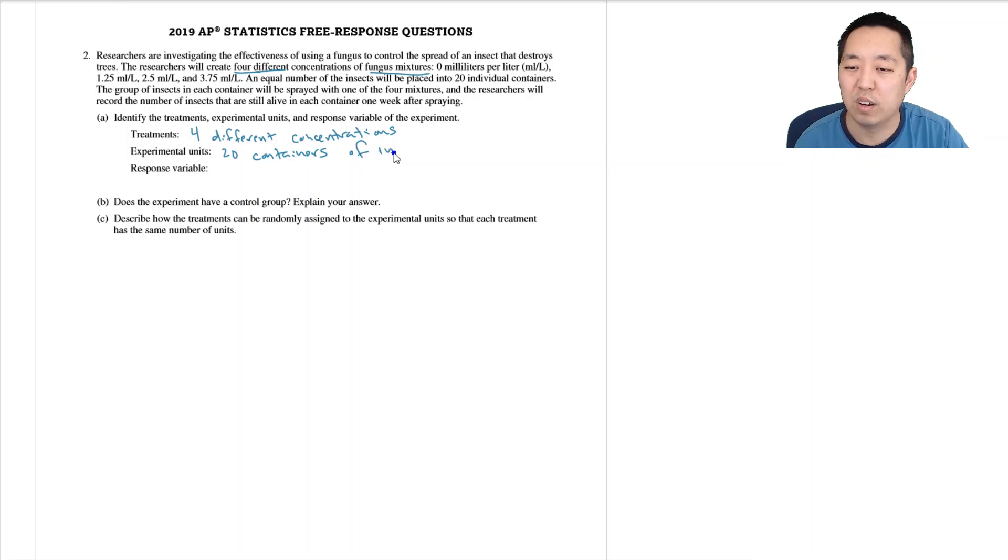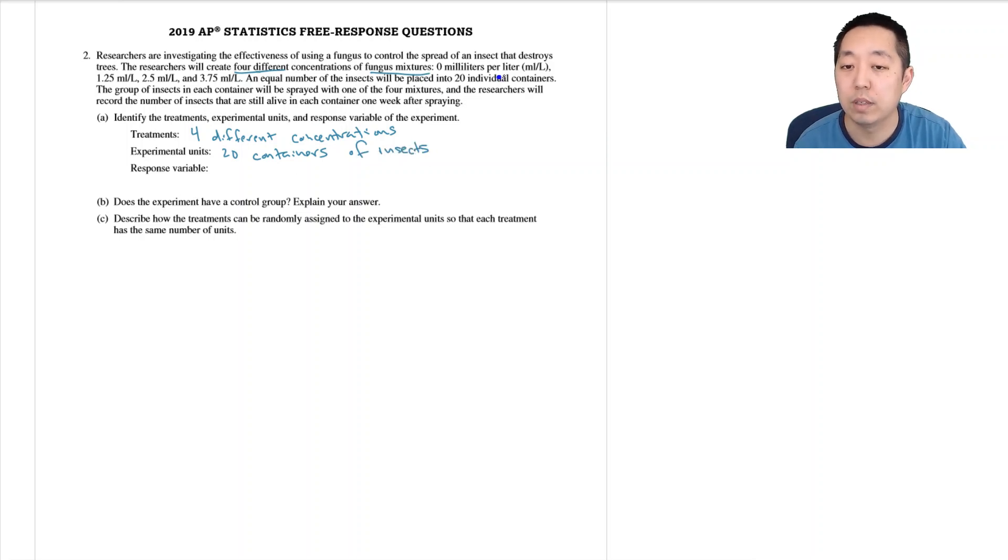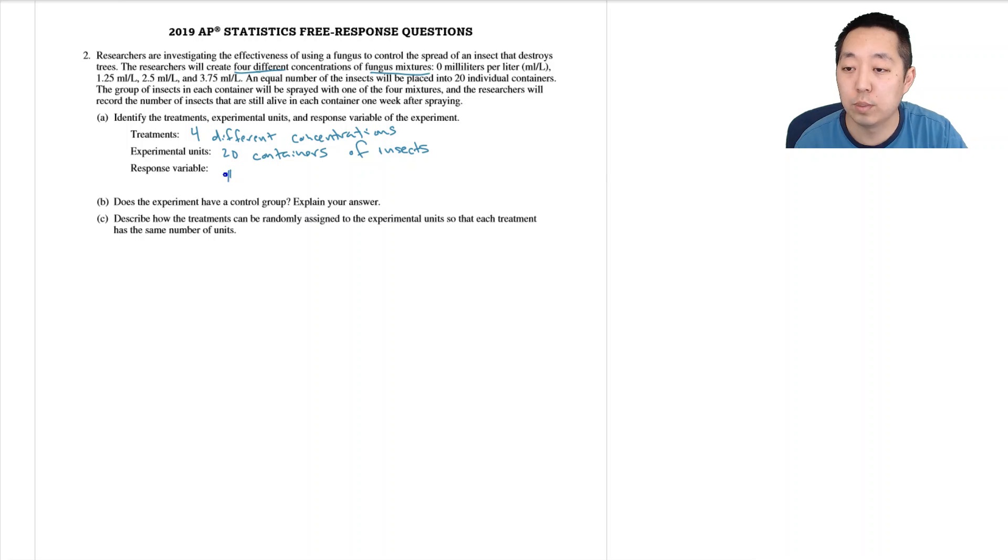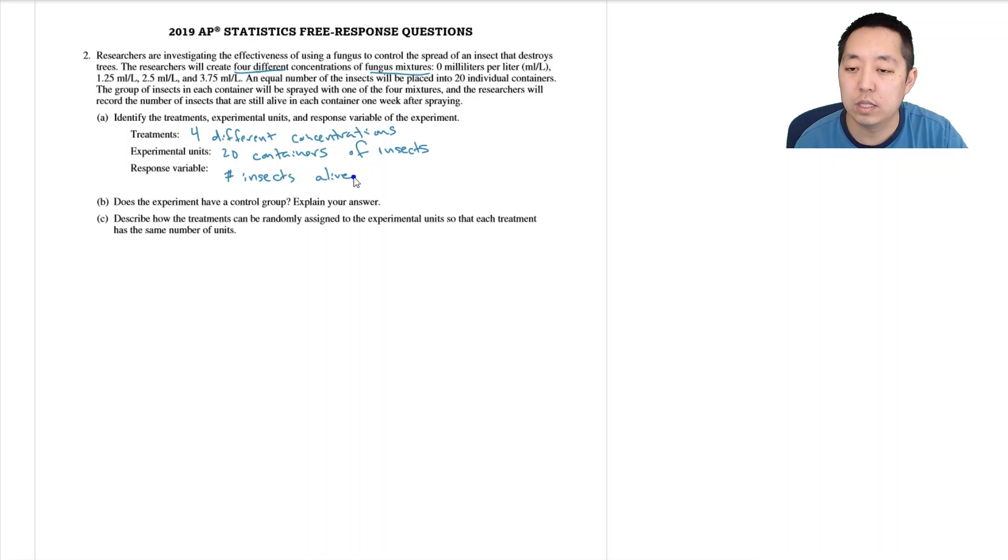You can say all the insects. I mean, you're just experimenting on these containers. The response variable is the number of insects alive after one week.